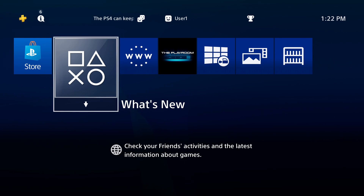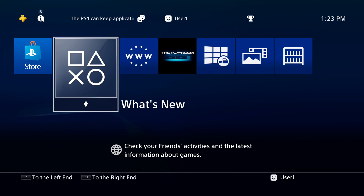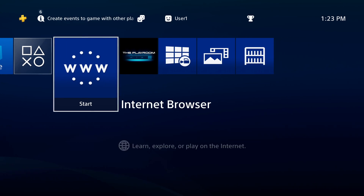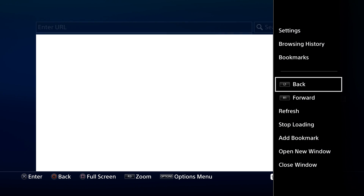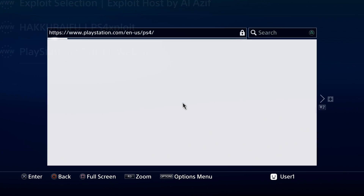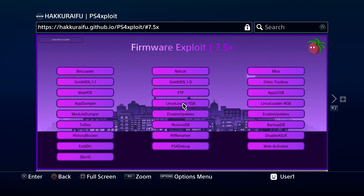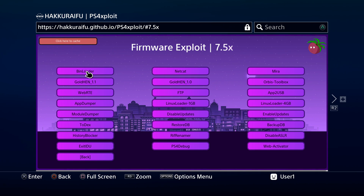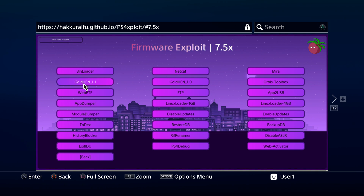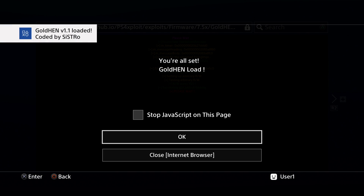You'll need to activate the jailbreak on your PlayStation 4 or PlayStation 4 Pro. Go to your web browser and navigate to your favorite exploit site — for example, the HakuRefu website. Whichever exploit site you use, if they have GoldHen listed, I recommend running GoldHen, as it's more up-to-date than Mira and performed really well with RetroArch.